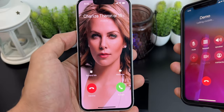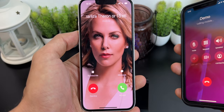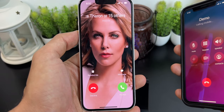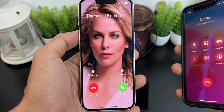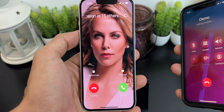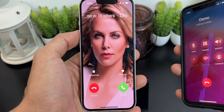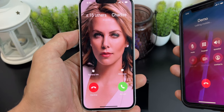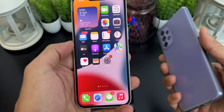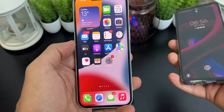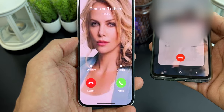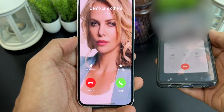Hey guys, welcome back to my channel. In this video I will show you a cool tip on how you can assign any photo to your incoming or outgoing calls on your iPhone. Apple does not give this feature by default, but there is a small workaround and you can assign any of your favorite photos to your incoming calls.